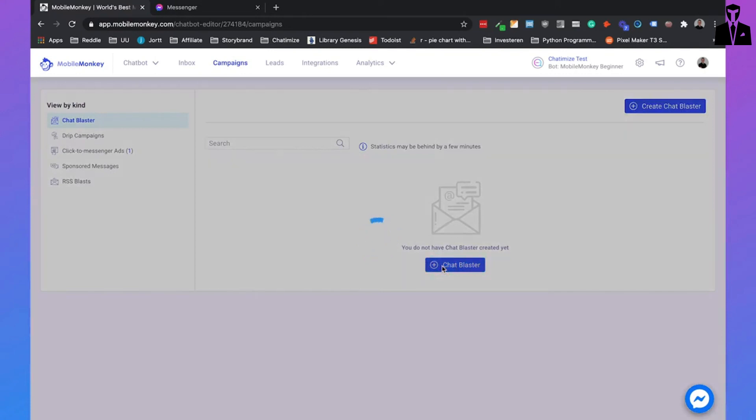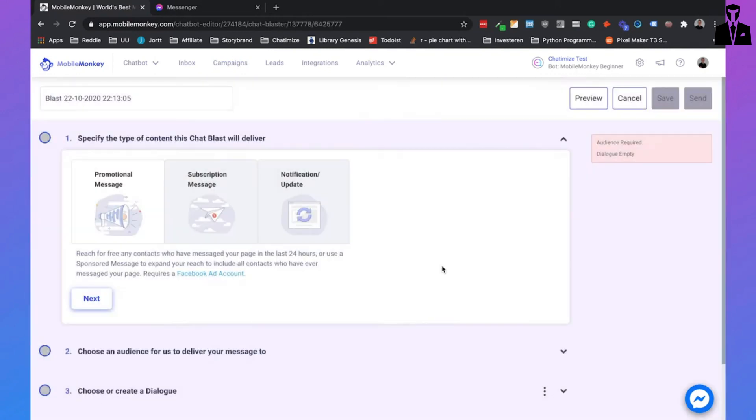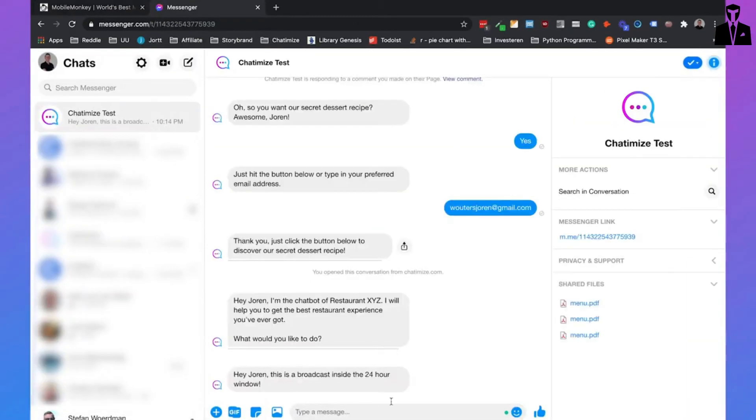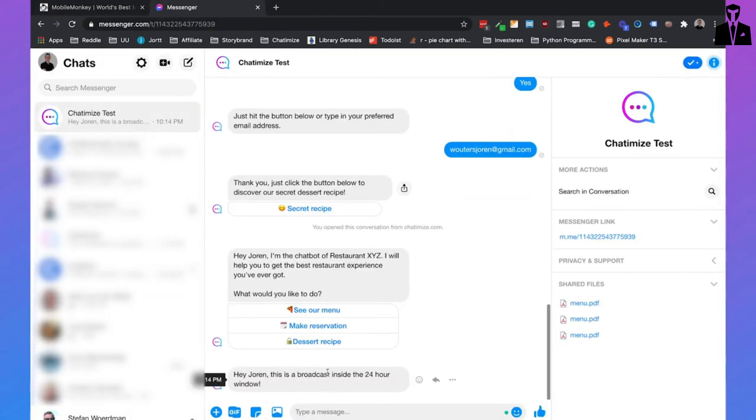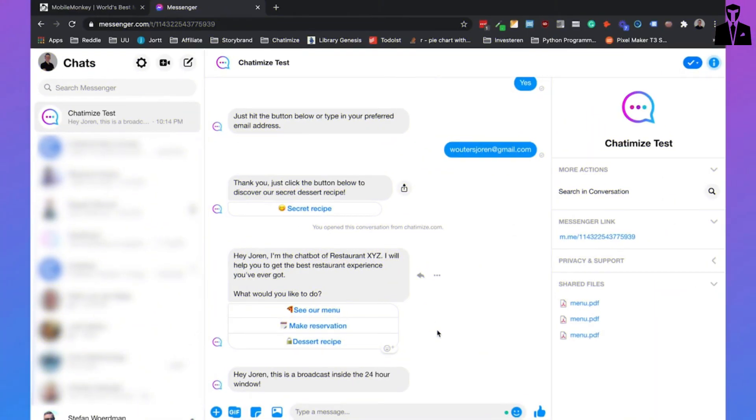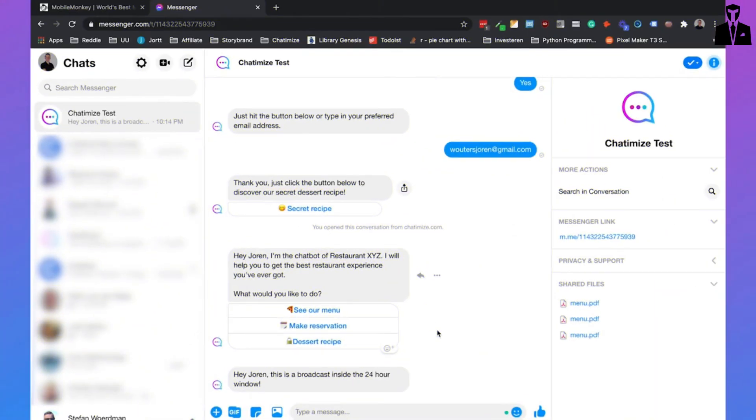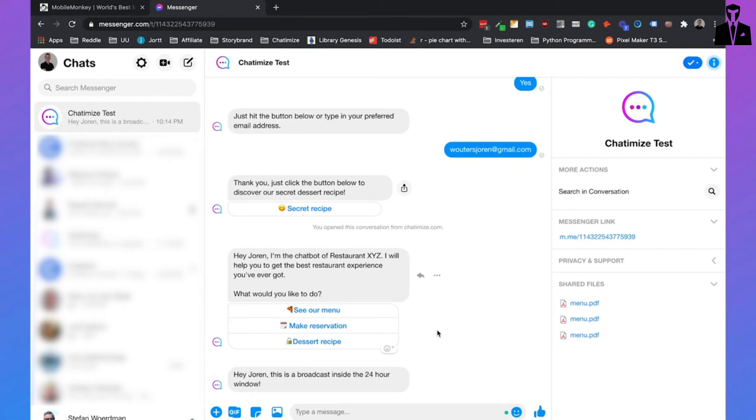You can stay engaged with your viewers without spending hours scrolling through comments. With Mobile Monkey, you can use AI to manage your comments. Its YouTube Comment Guard feature automatically responds to comments, keeping your engagement high and your viewers happy.